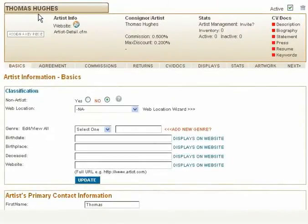Let's begin updating your new artist information. Starting from the left, let's begin in Basics.